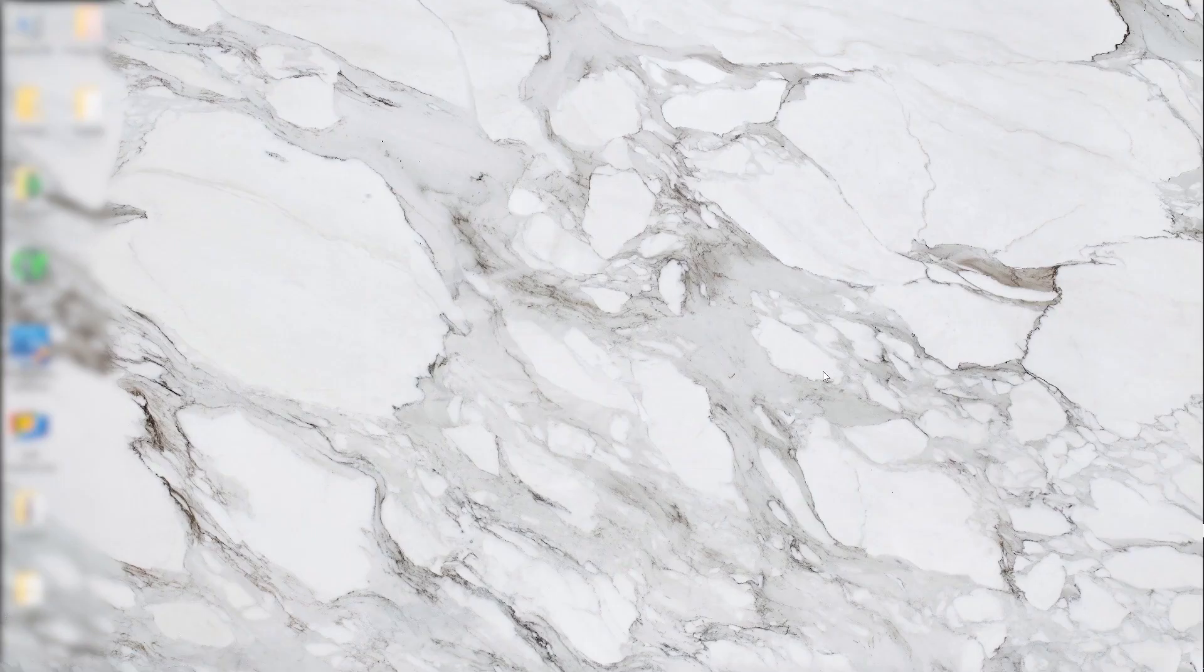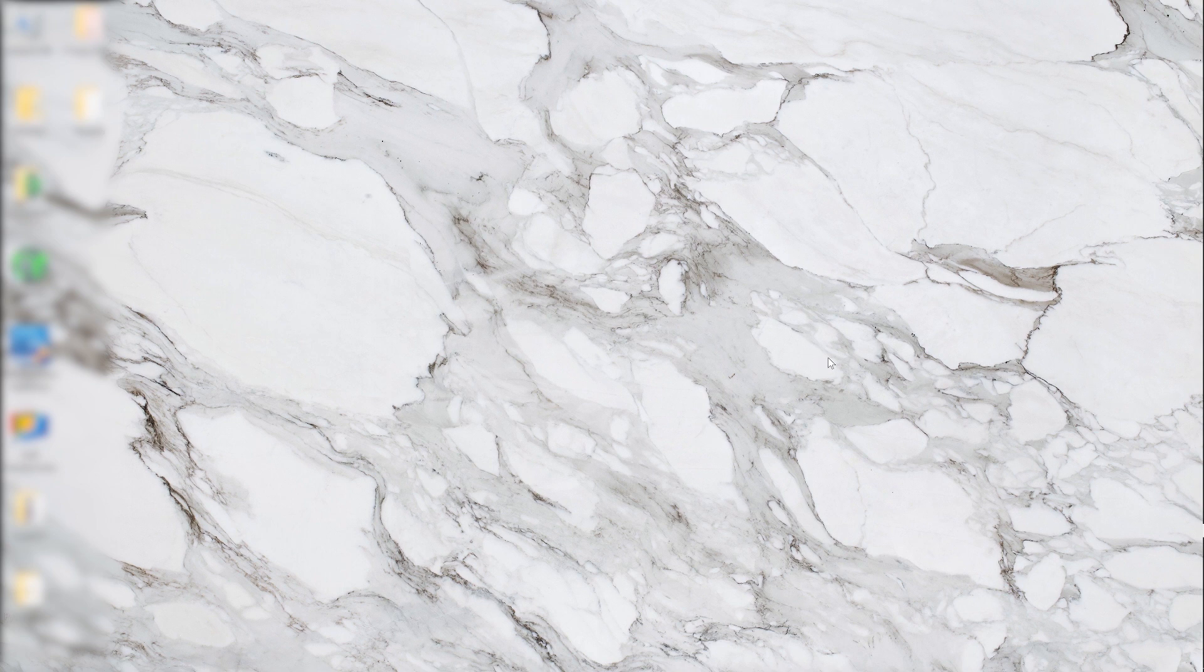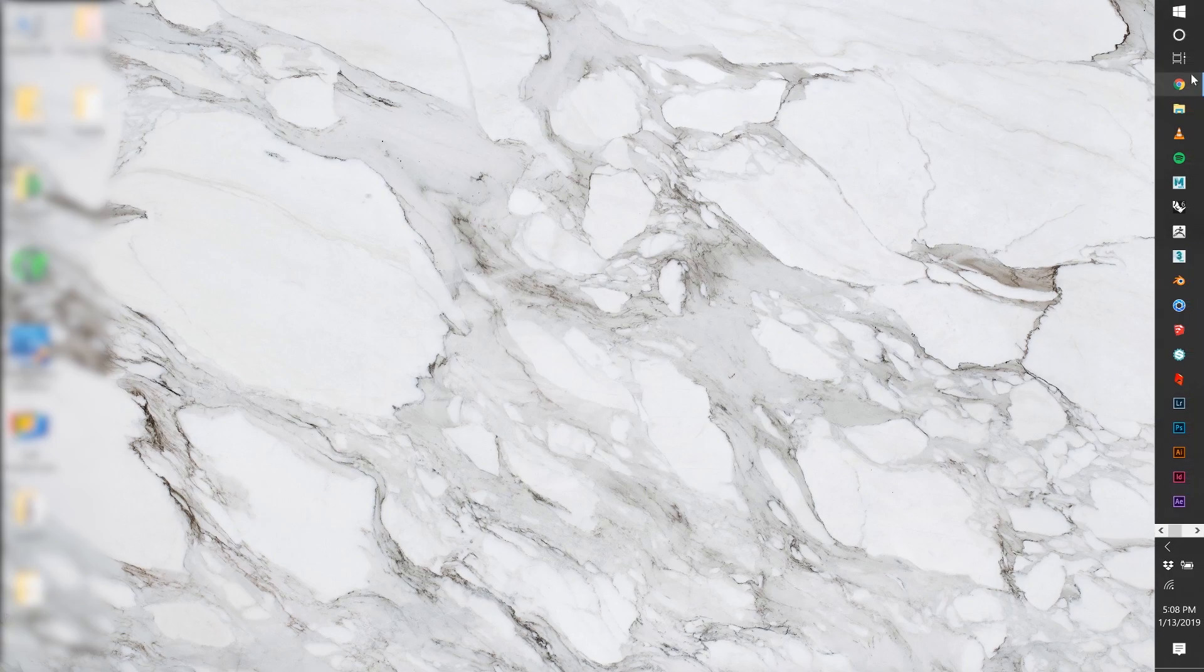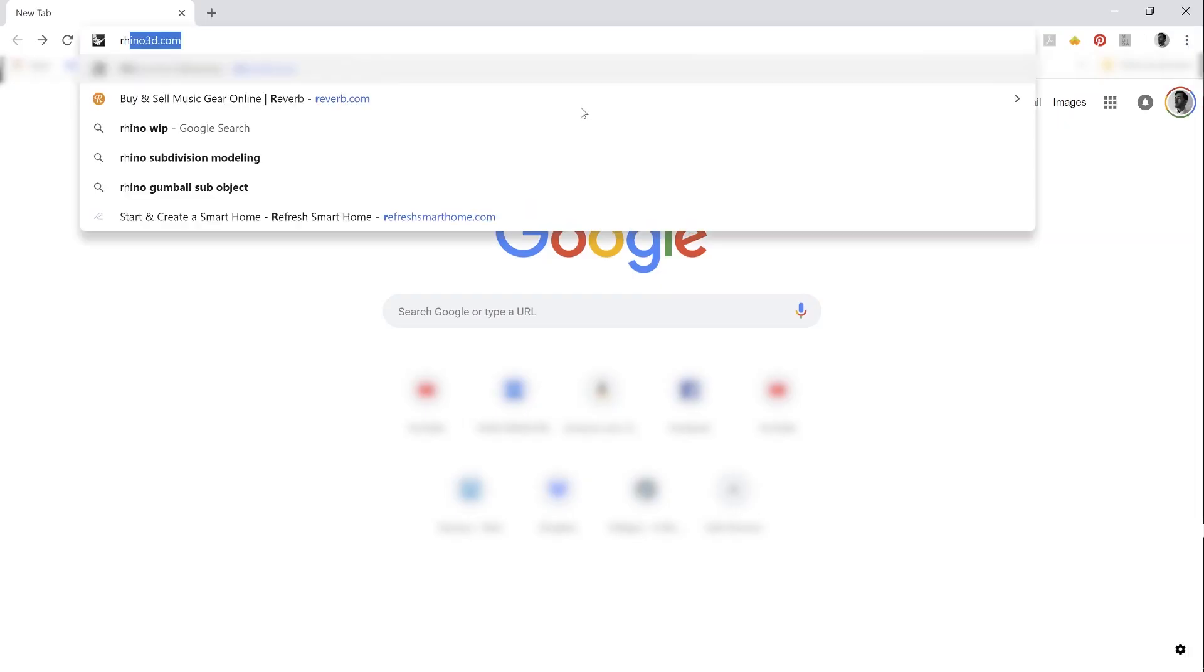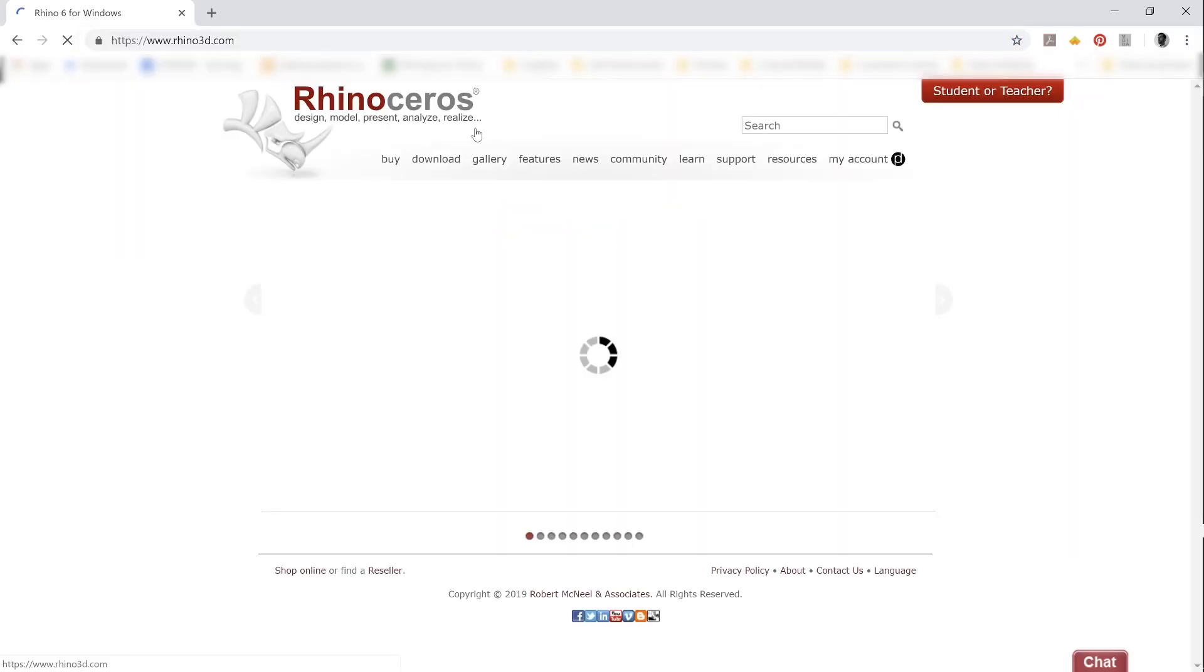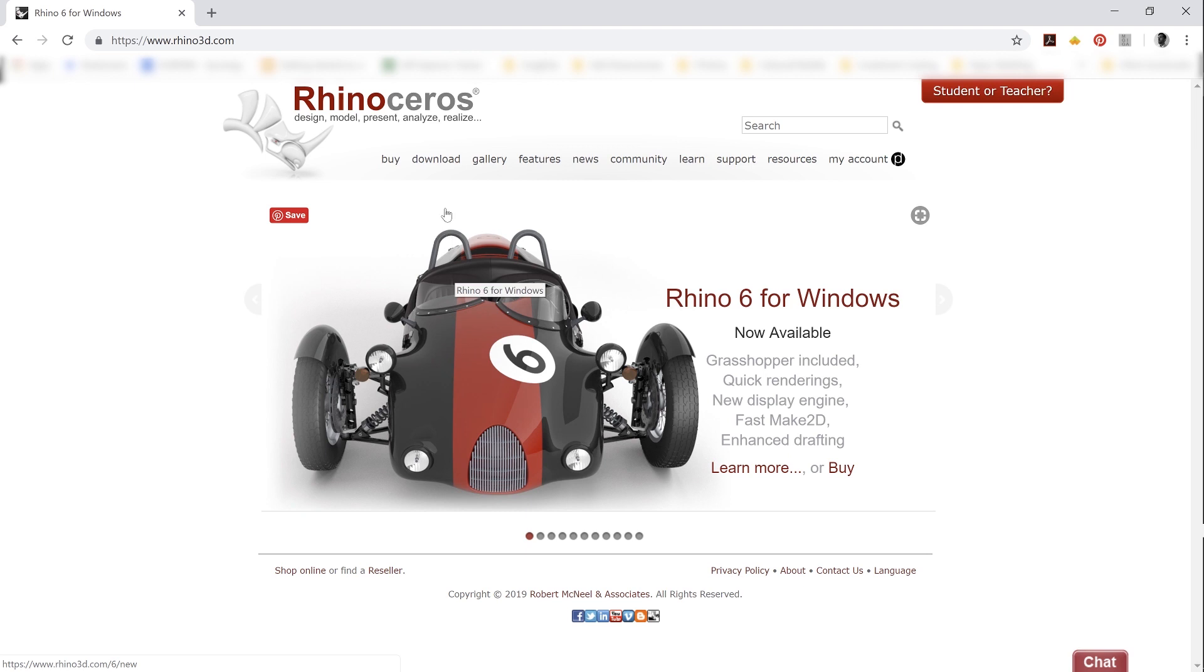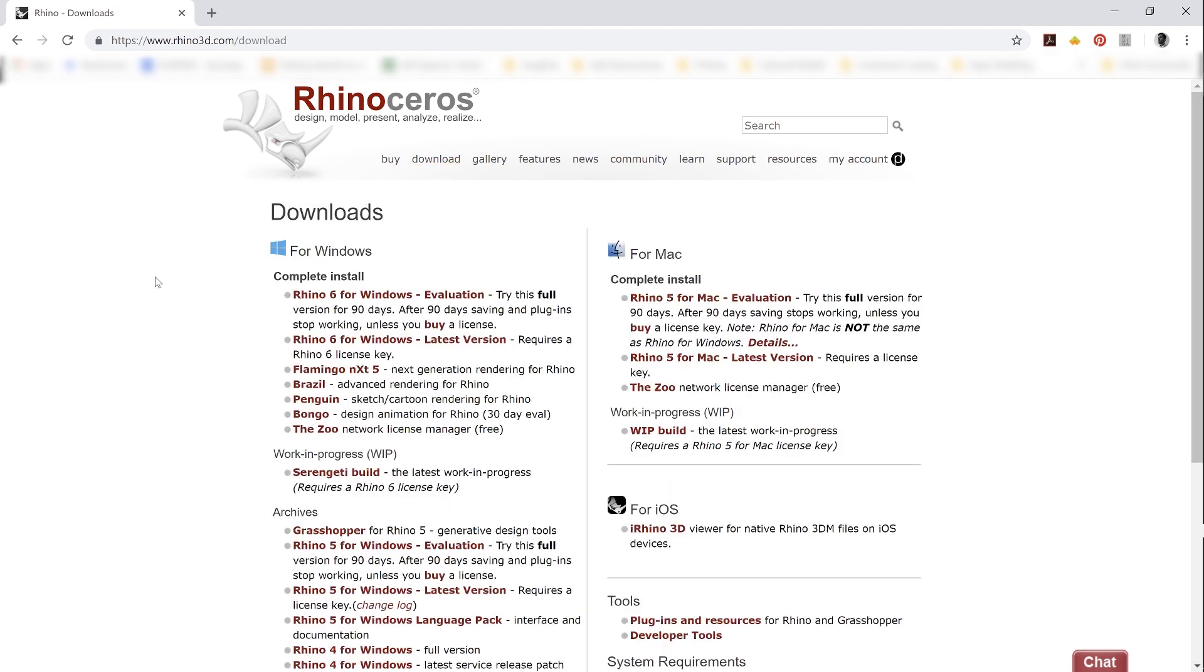To download your version of Rhino 7 or the Rhino WIP, our work in progress version as McNeil refers to it, go ahead and fire up your browser of choice and head on over to rhino3d.com. Once you're there, click that download link. At this point, I'm going to need to make some choices.